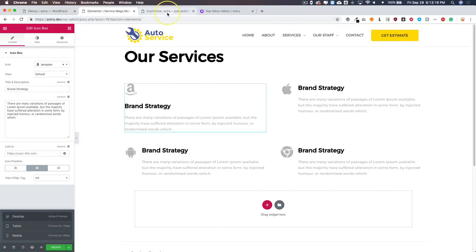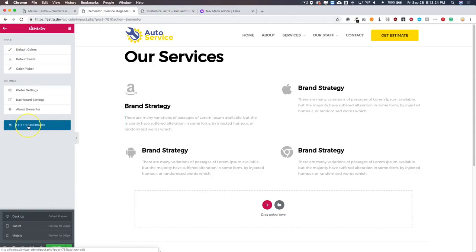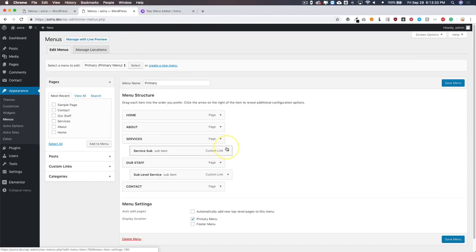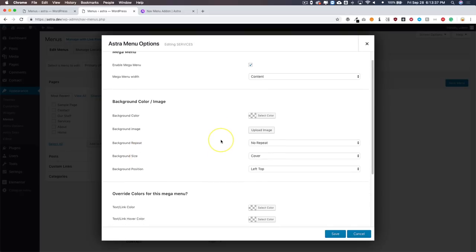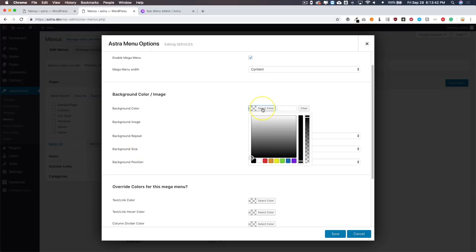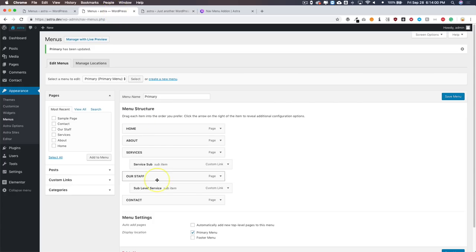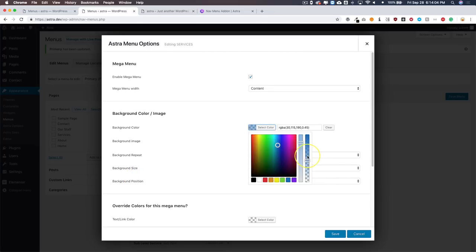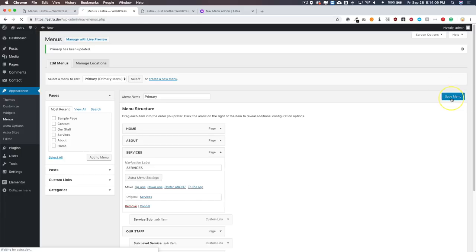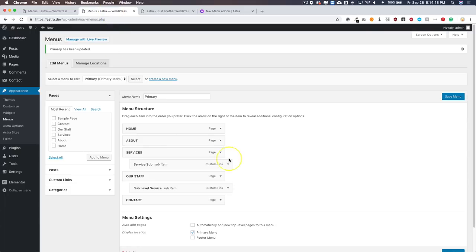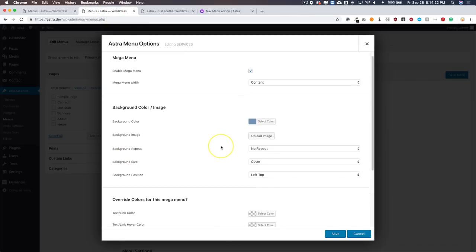Let's add a background to our Services menu to give it a little depth. Navigate to Appearance and Menus, click on Services, go to Astra Menu Settings, and you'll see the Background Color and Image options. Let's add a light blue color and save. Previewing it — we have a light blue transparent background. Let's make it more solid, save, and refresh. Under Services we now have a solid background color. If you're not a fan of solid colors, you can choose a background image instead.